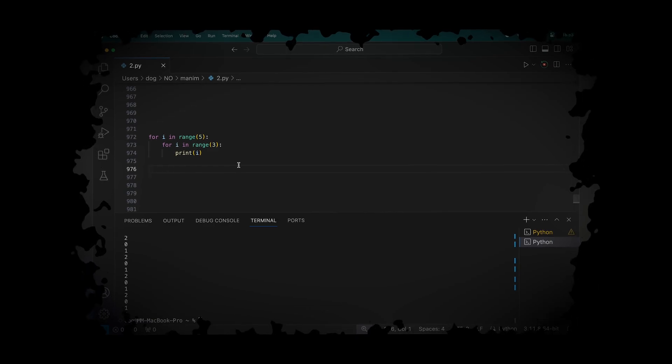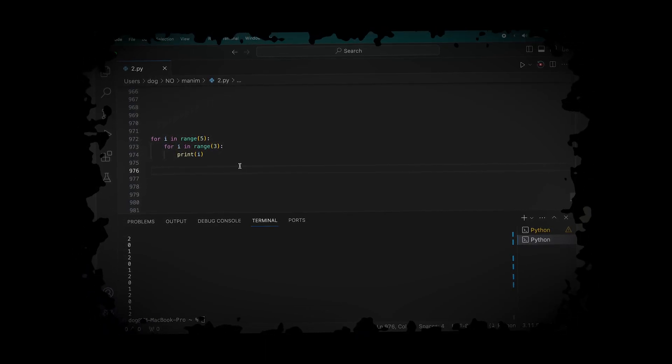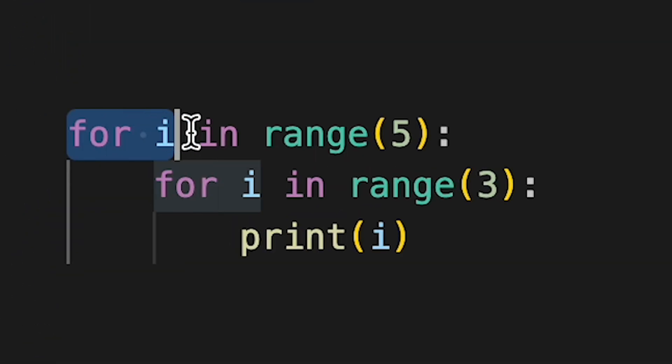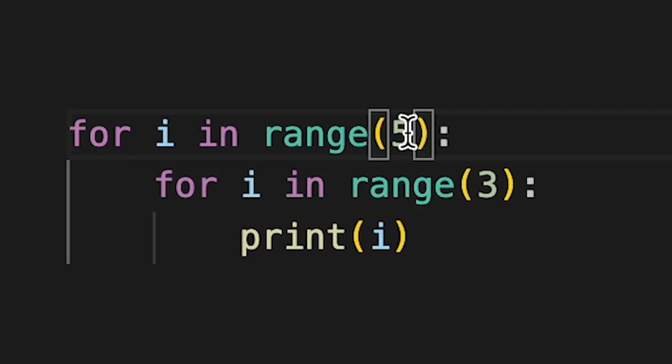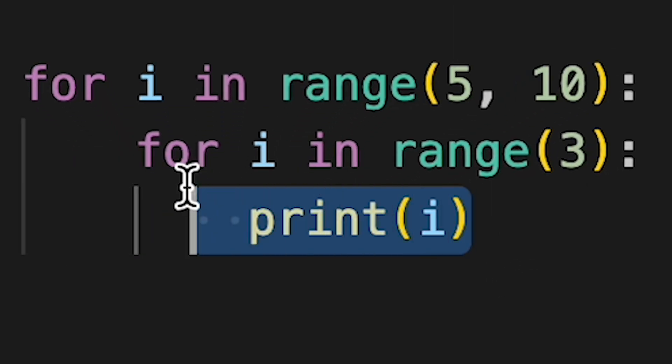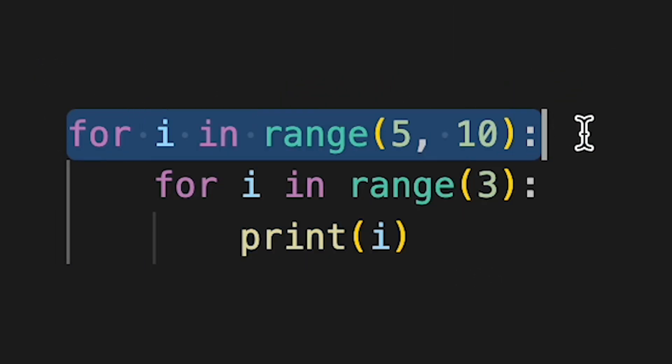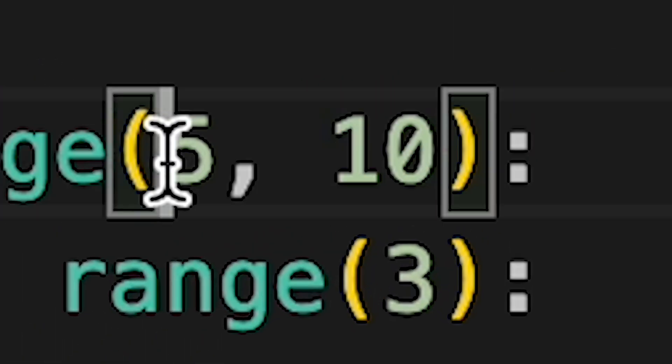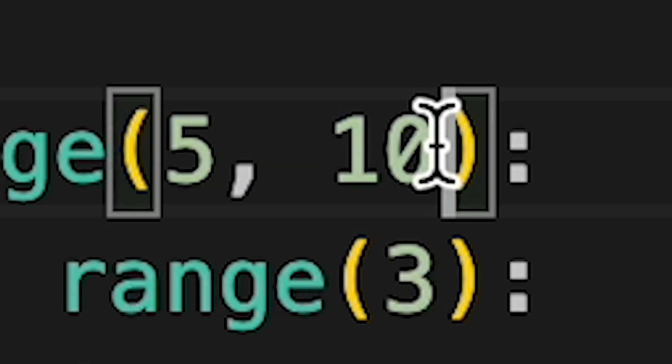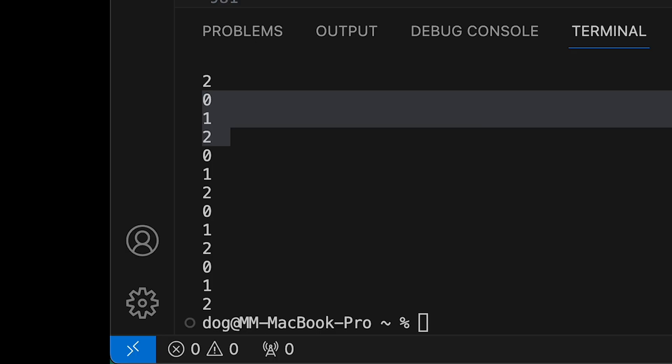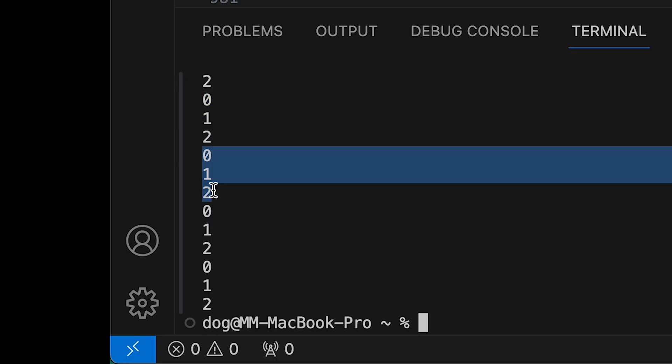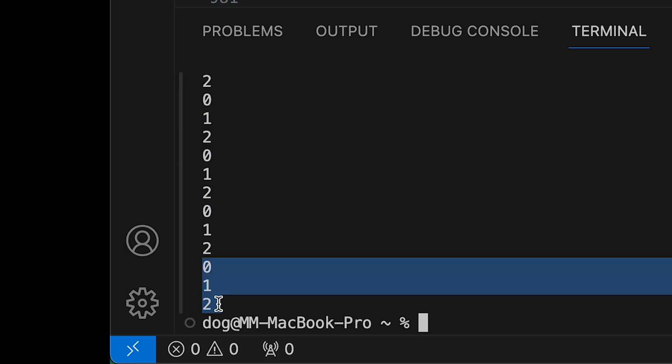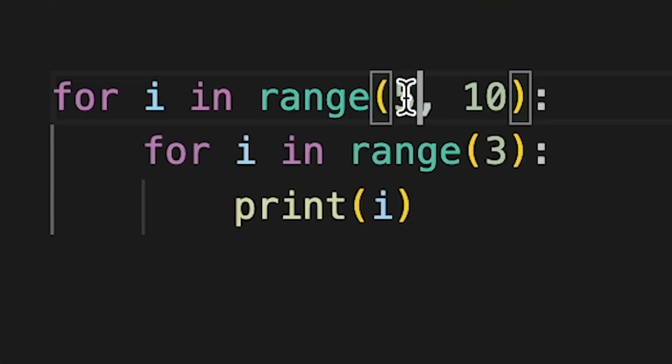And then I decided to unnecessarily add some more confusion. What if we do for i in range from 5 to 10? So technically it should loop this loop for this amount of times, which in this case is 4 times since 10 doesn't count. So it should print out 0, 1, 2 for 4 times. Let's see. 1, 2, 3, 4, 5. Huh? Never mind. Maybe 10 does count. Or maybe 5 counts.